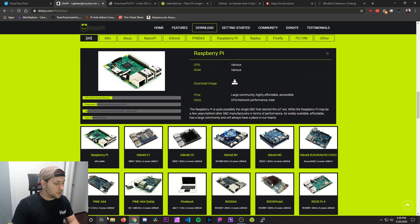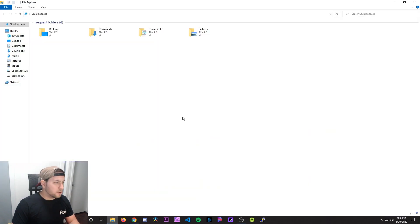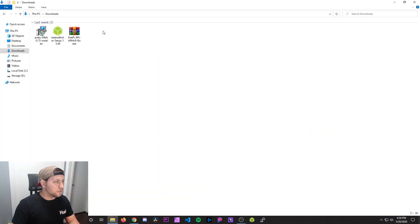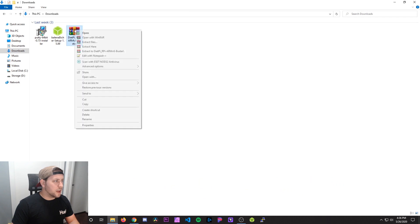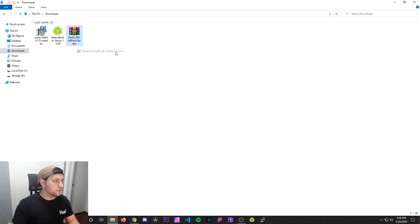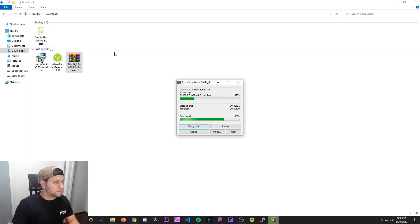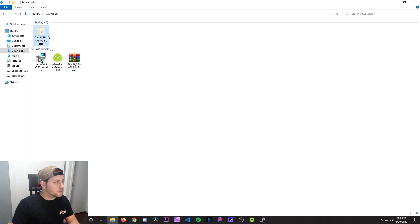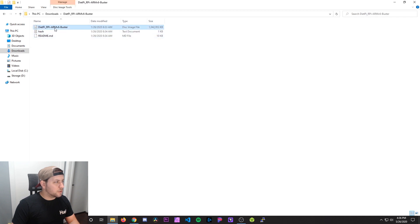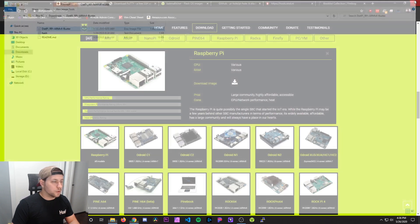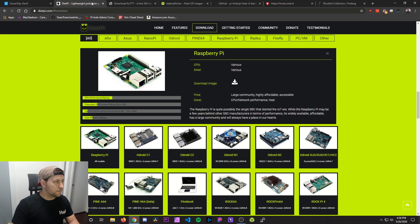After that's done downloading, you want to go to your downloads folder or wherever you have it downloaded and extract the folder. Once it's extracted, you just want to make sure that you can see the DietPi image there.